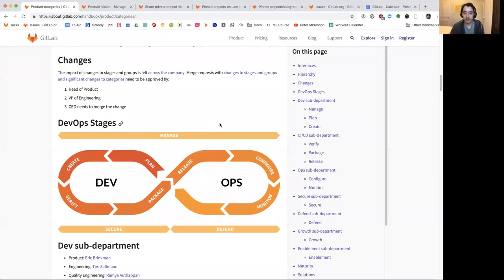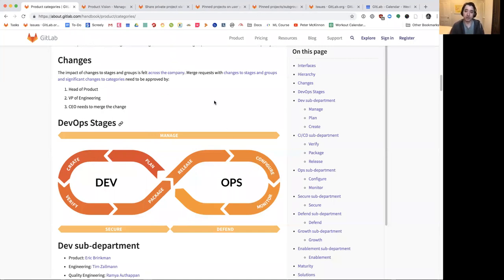Manage is interesting because it's one of the few stages at GitLab that spans across the entire DevOps lifecycle. I'm looking at inside the GitLab handbook, the categories page in the product section. This diagram outlines how we think about DevOps here at GitLab. Whereas there are very specific stages like plan, create, release, and configure that deal with specific areas of the DevOps lifecycle, Manage is one of the stages that spans across the entire lifecycle.